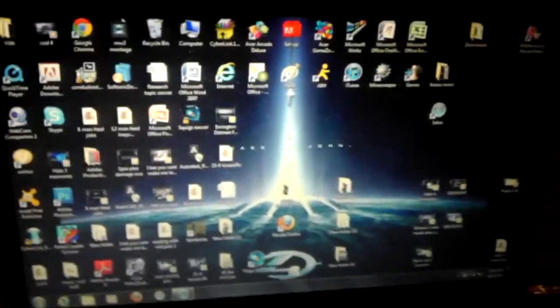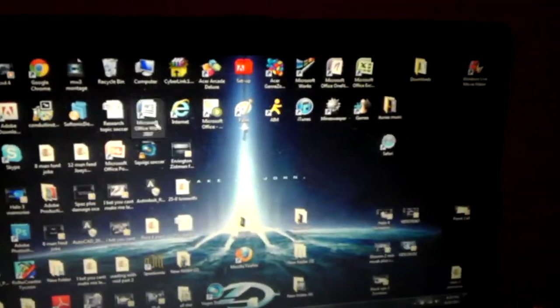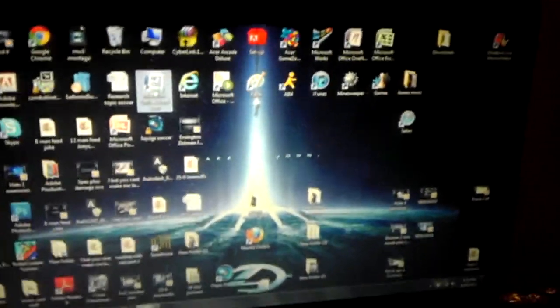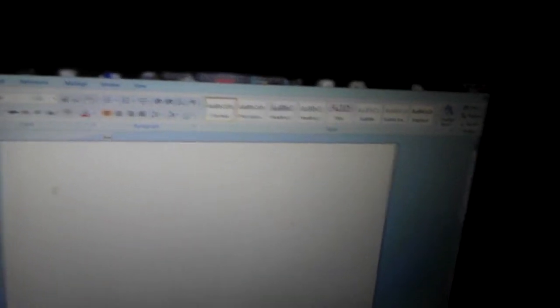Basically what I'm going to be doing is I'm going to be going into Microsoft Word, as I do right here, and I'm just going to be writing a story. My first story...